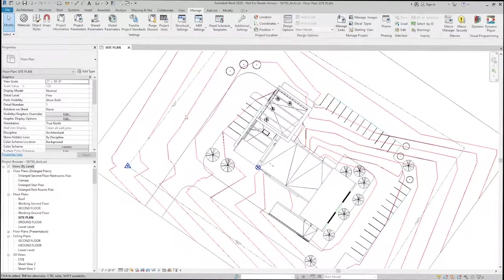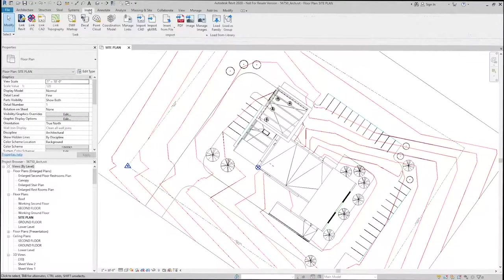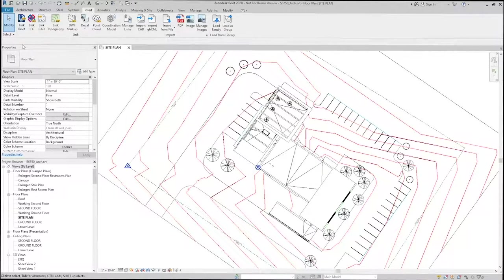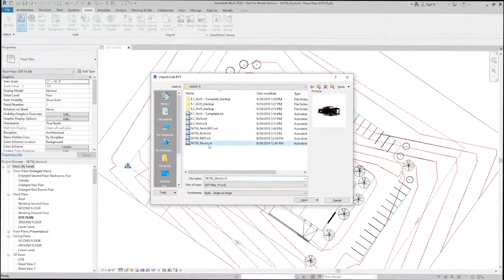Now I can link a model if I didn't have one already, but we'll go ahead and do it again. Insert Revit link, and I'll just grab this structural model.